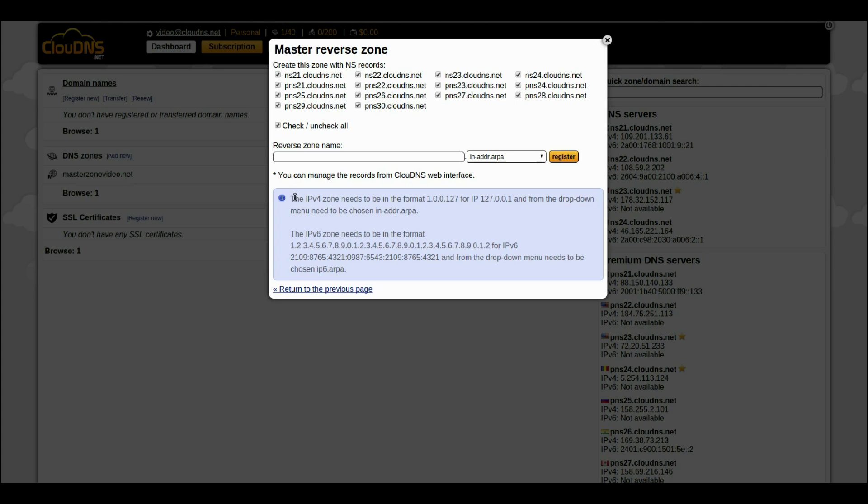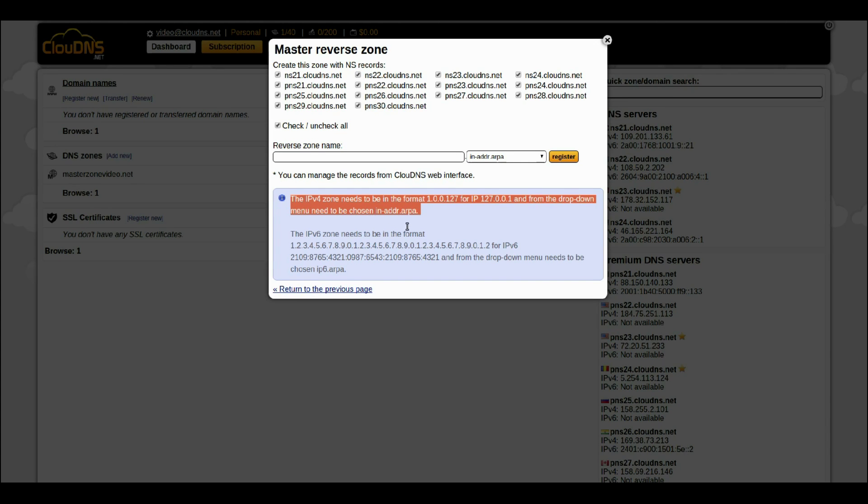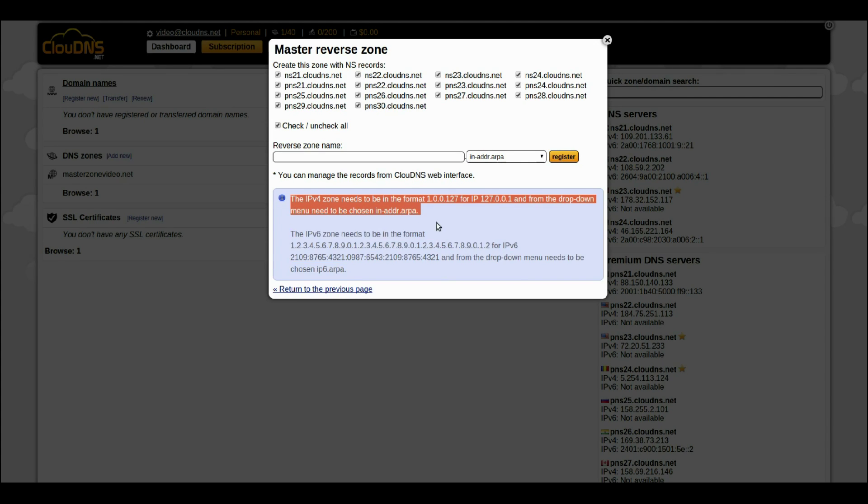In the blue box you will see the special tips for choosing the name of your Reverse DNS Zone. The name depends on what you are using, IPv4 or IPv6.